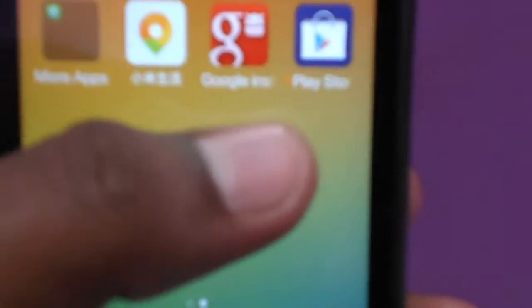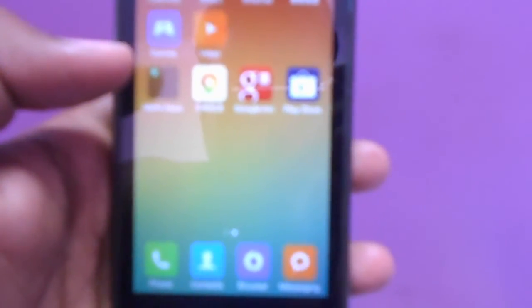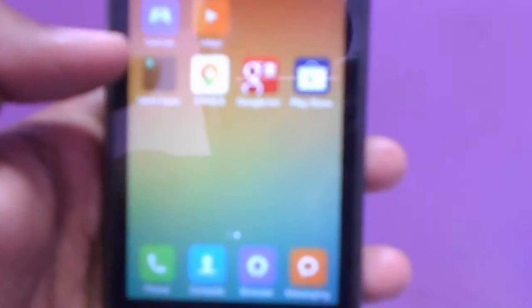So friends, here you can see the Play Store is installed. I will open this. Here you can see my Play Store application has been installed successfully.